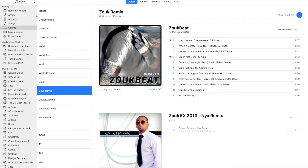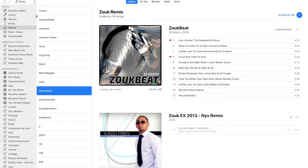To use supervised machine learning algorithms we first need a labeled data set. For my project that means playlists for each dance style. For example, here I have a Zouk remix playlist.